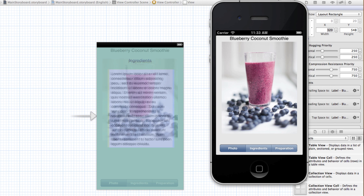I'm going to run this in the simulator and see what our initial screen looks like. Our initial screen looks good — we can see that the other two views are hidden from view. Before we can code the segmented control to work we need to set up our outlets and actions.